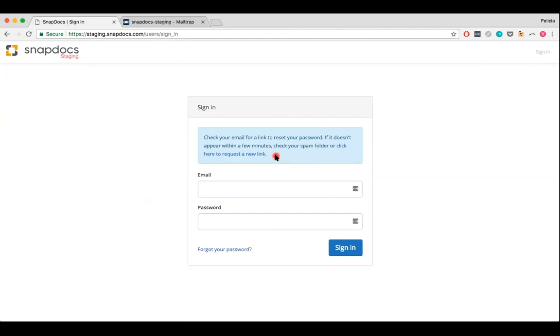It may take a few minutes for the email to appear in your inbox. If you don't see it, we recommend double-checking your spam folder, and if you still are having trouble locating the password reset email, you can click here to request a new link to send yourself a new password reset email.